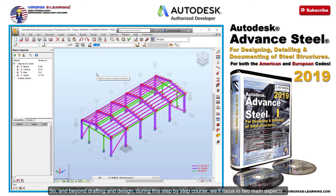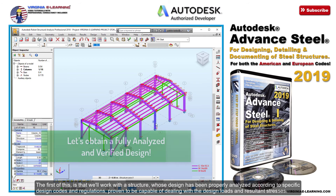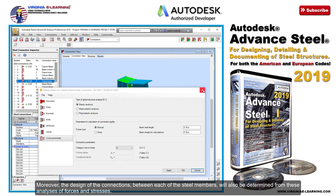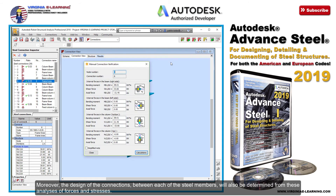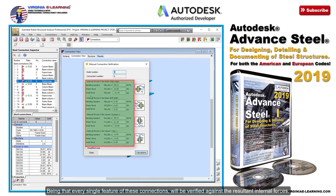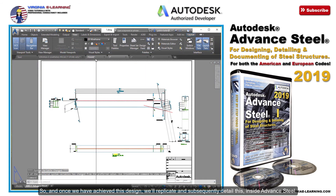The first of this is that we'll work with a structure whose design has been properly analyzed according to specific design codes and regulations, proven to be capable of dealing with the design loads and resultant stresses. Moreover, the design of the connections between each of the steel members will also be determined from these analyses of forces and stresses, being that every single feature of these connections will be verified against the resultant internal forces. So, once we have achieved this design, we'll replicate and subsequently detail this inside Advanced Steel.